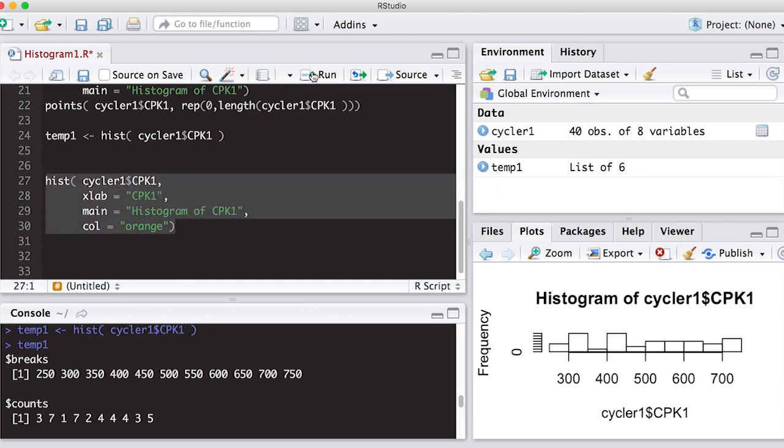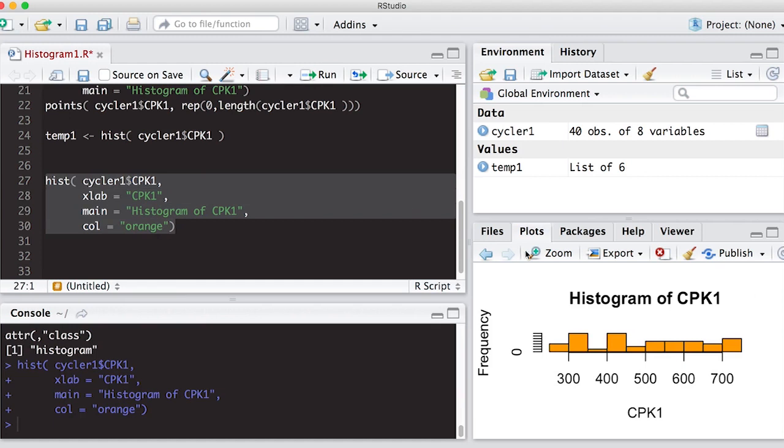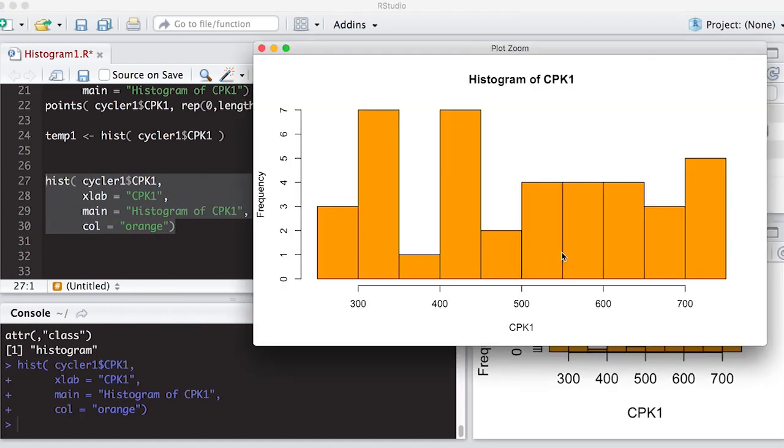And we can run this, and sure enough, I get the picture of the histogram, and it is now orange, which in this case is not a beautiful orange, unless you particularly like this shade of orange. But it does give us the ability to change colors as well.